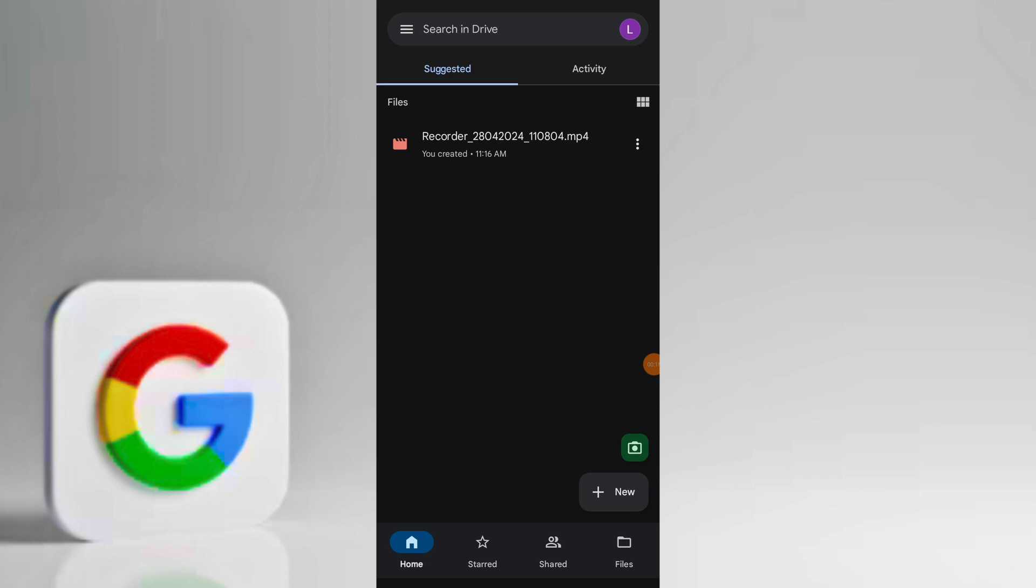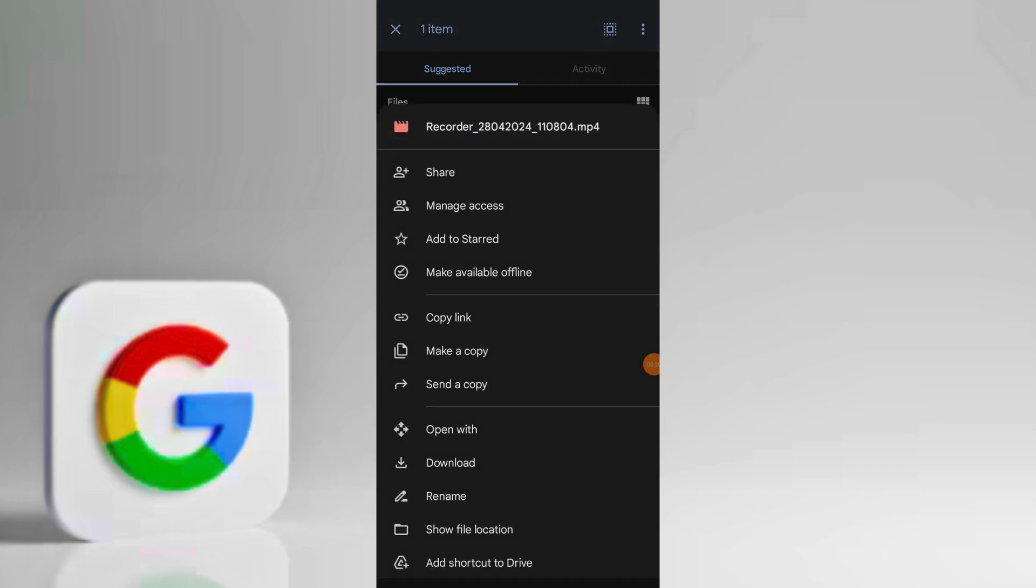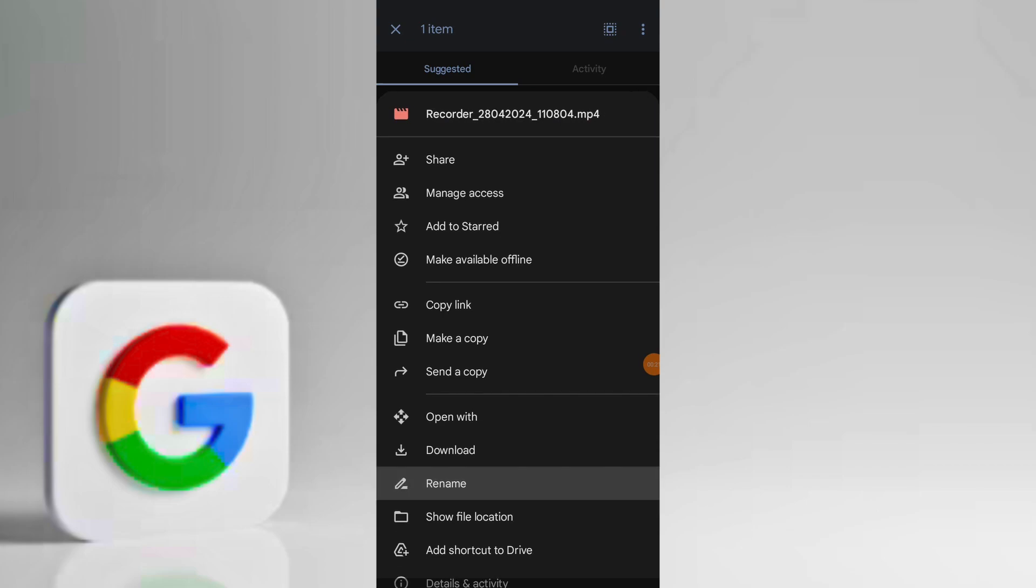Long hold on the video to select it and tap on three dots located in the top right corner of the screen to access menu options.